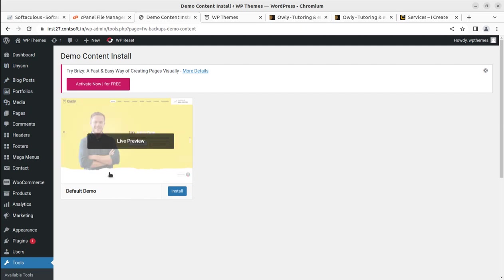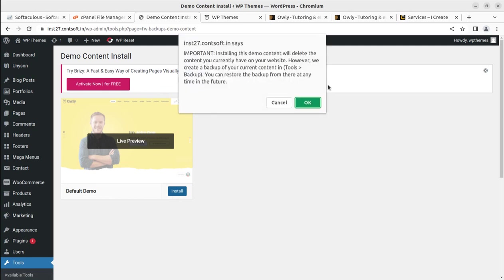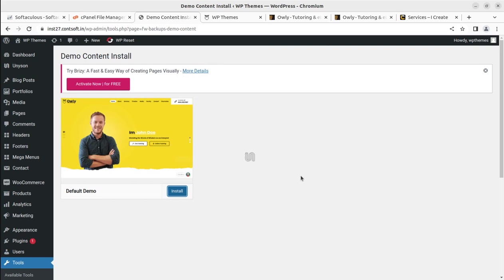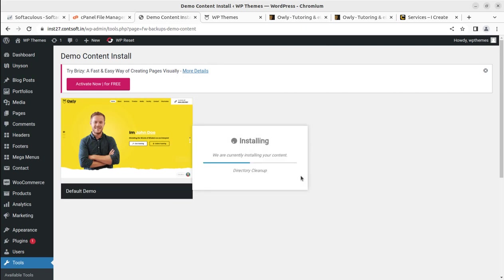We have only one demo option, so we can simply click Install to import the demo content. Now it is installing the demo content. In my experience, the Unison demo importer is the best importer — it works very well and imports the content in a very effective manner. It brings all the content to our website and also resizes the images.